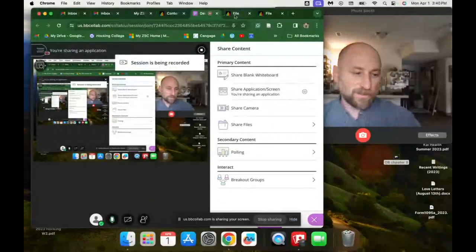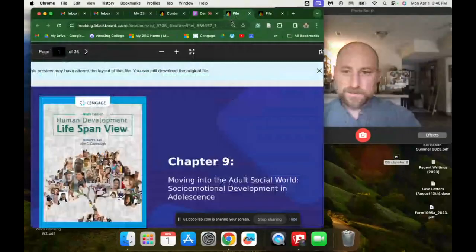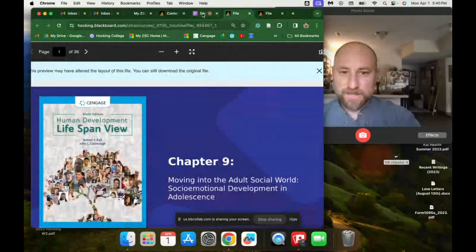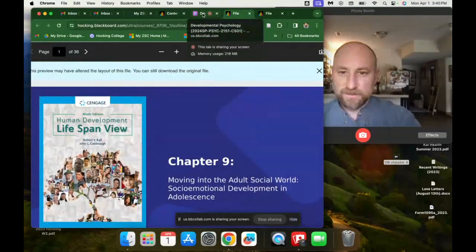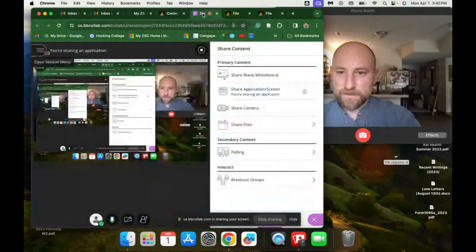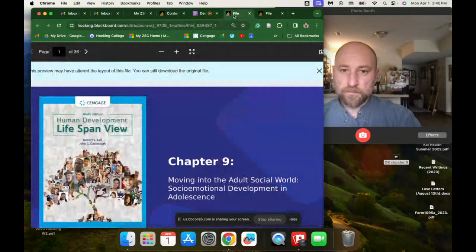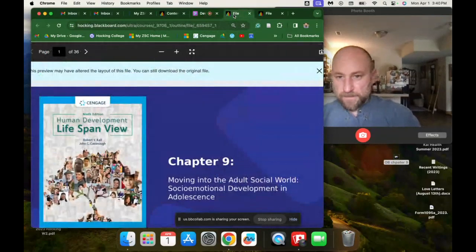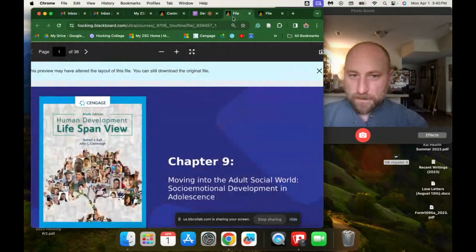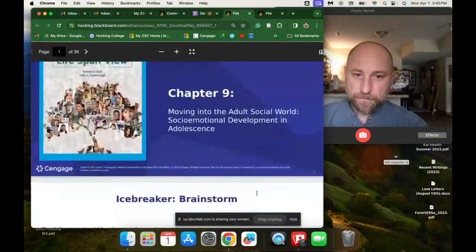Welcome to Chapter 9, Human Development, Lifespan Review — Kavanaugh and Vail, 9th edition.